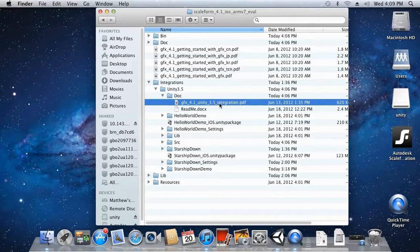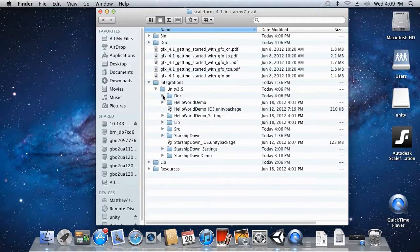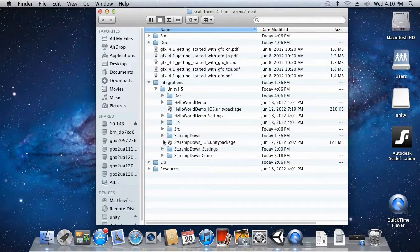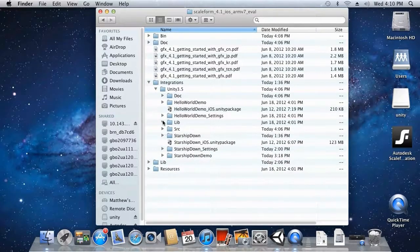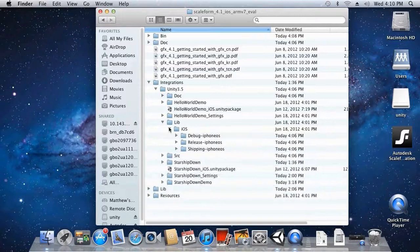You'll also find an integration document which will give you further details on how Scaleform is integrated into Unity, as well as more details on setting up Scaleform and using various features. You will find two demo projects: StarshipDown and Hello World. Hello World is a very simple implementation of Scaleform with some buttons, while StarshipDown is a more complex, full functioning game with the Scaleform menu system. Also you'll find the source folder with important Scaleform source files, and in the lib folder you will find debug, release, and shipping iOS libraries.